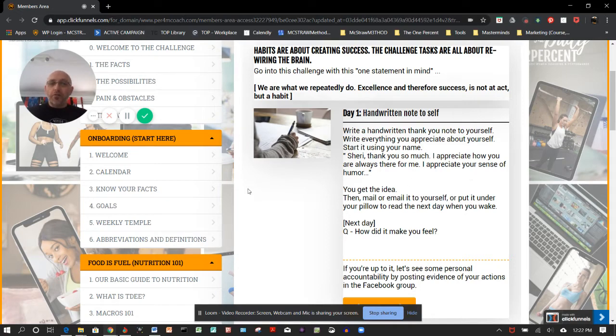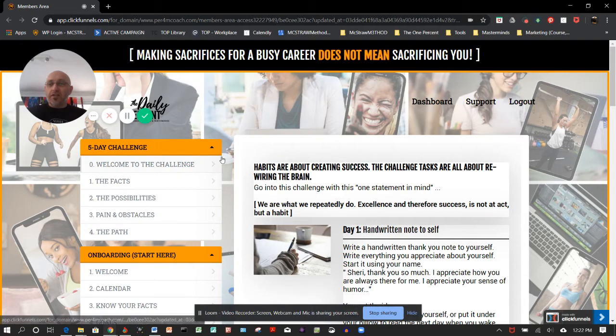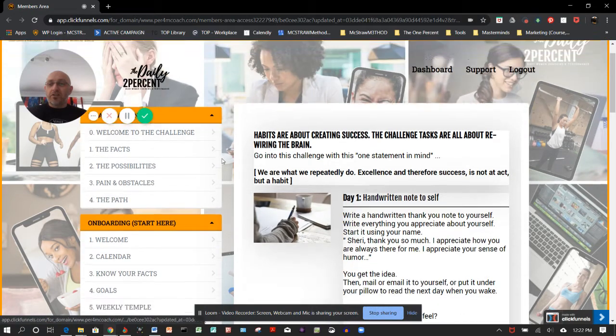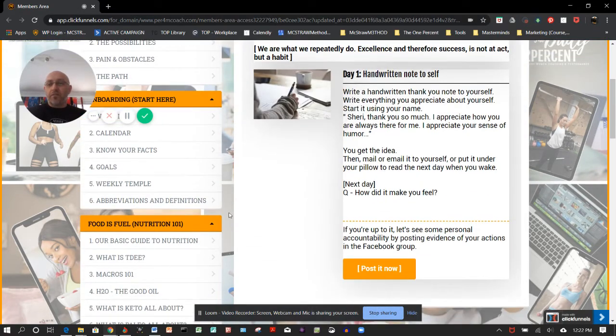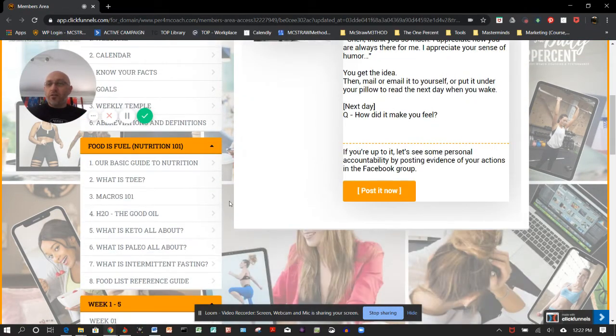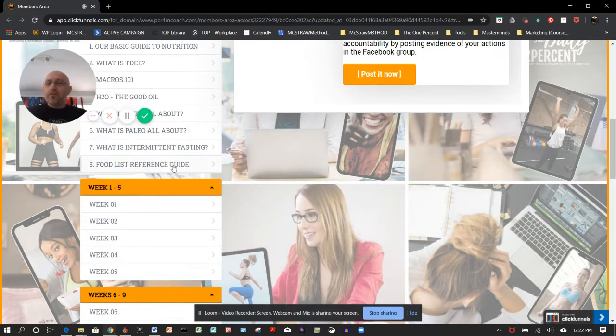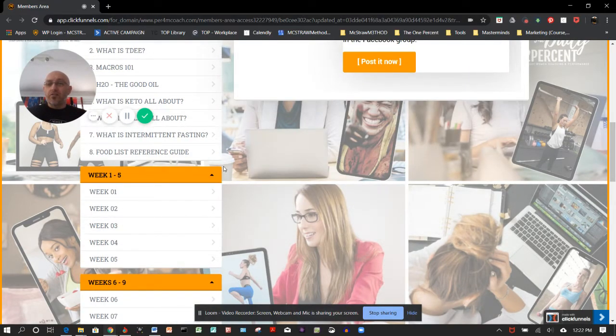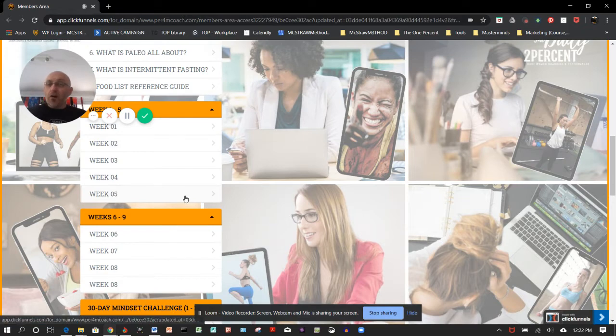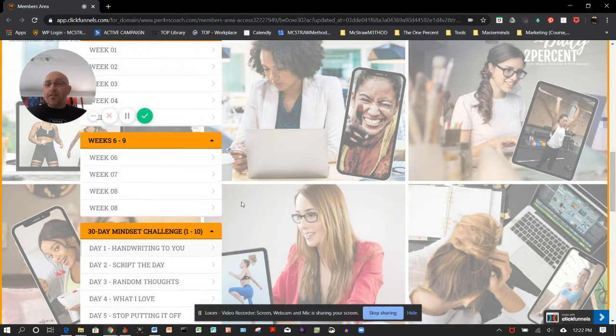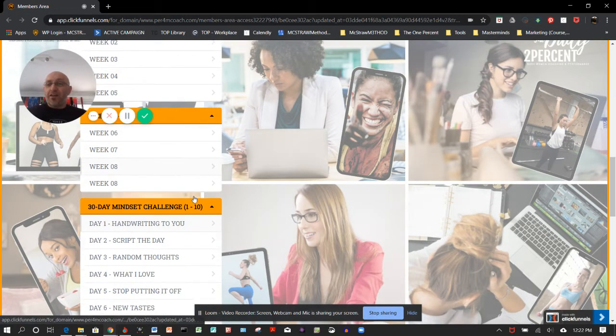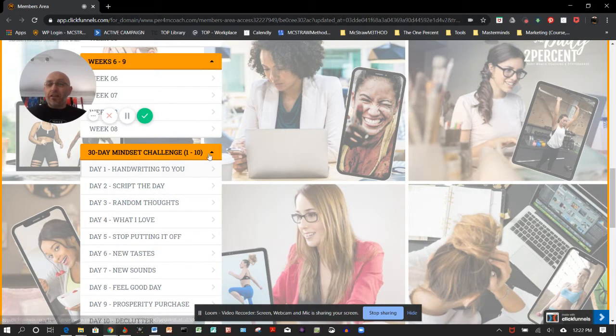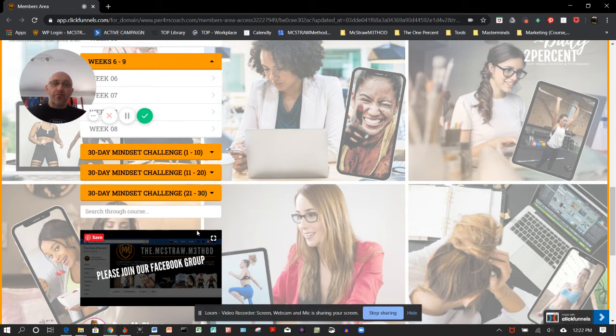That's it—short, sharp little quick overview. You'll see it starts off with a challenge, a little bit of onboarding and videos there. Food is Fuel 101, some food reference guides sitting here too. The first five weeks, what we call an onboarding program. Then we break into week six to nine and the 30-day challenges. Thanks for watching. That's a little bit of insight into what the membership portal looks like.